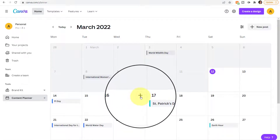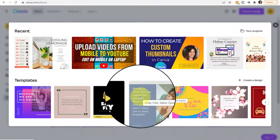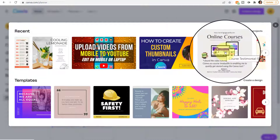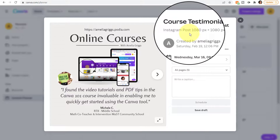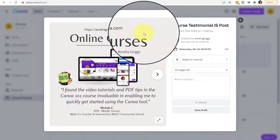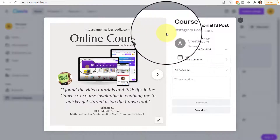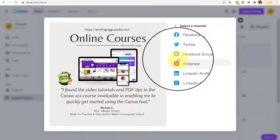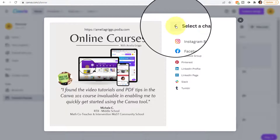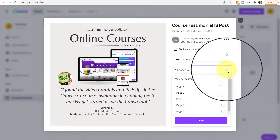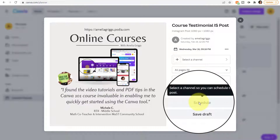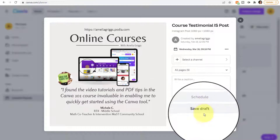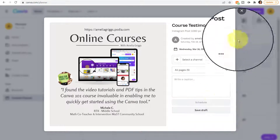For example, I'll pick the 16th and click the plus sign and then click a design. This is an Instagram post I designed — a square image — but I could share it on another social media platform that uses the same size graphic. First, I would select my channel, then select up to five pages and write a caption, then schedule that post for that particular date. Or I can save the draft and finish it later.